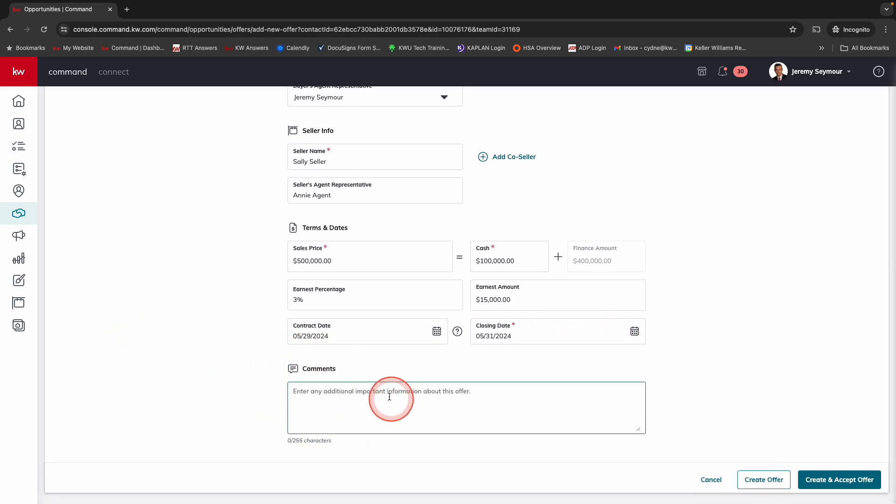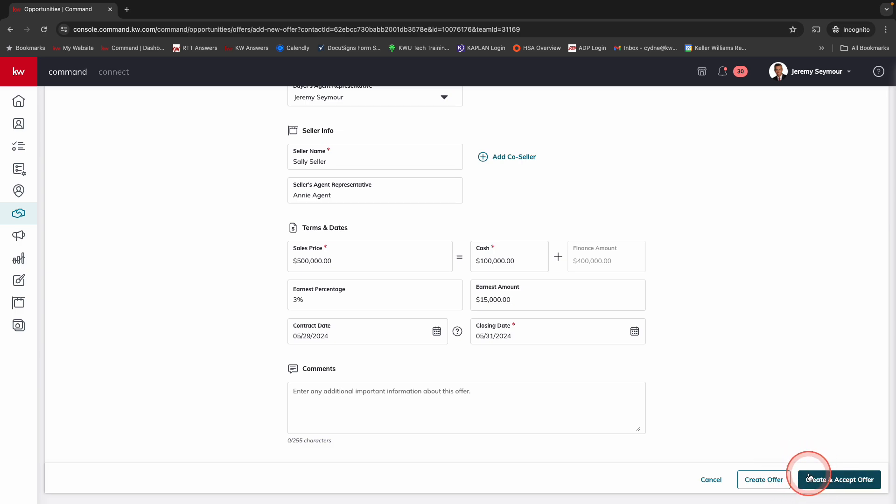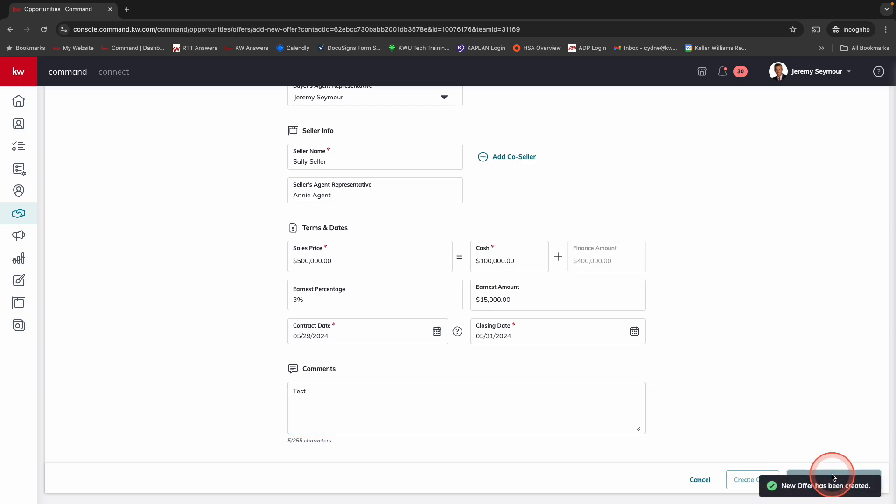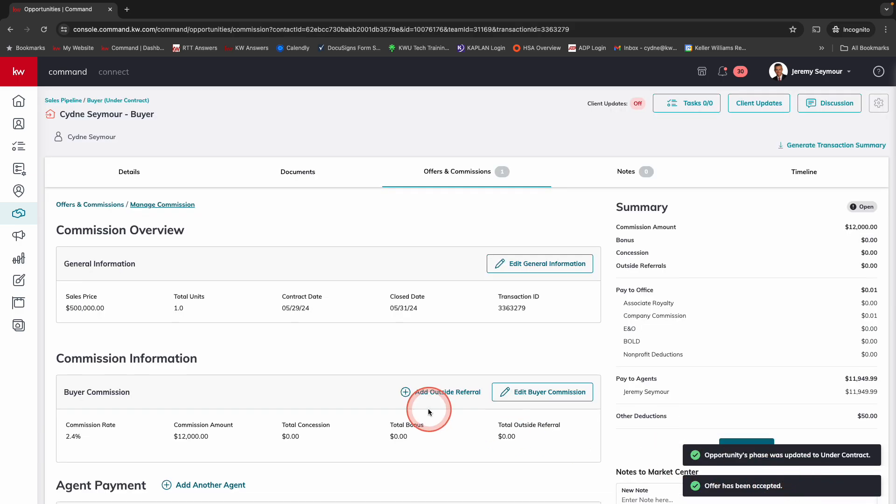You'll notice right down here, we've got any comments, any additional information that you want to remember about this offer. And then we can create the offer or we can create and accept the offer. We're just going to put test. And then we are going to create and accept the offer. And you'll see it tells me right there that my new offer has been created.